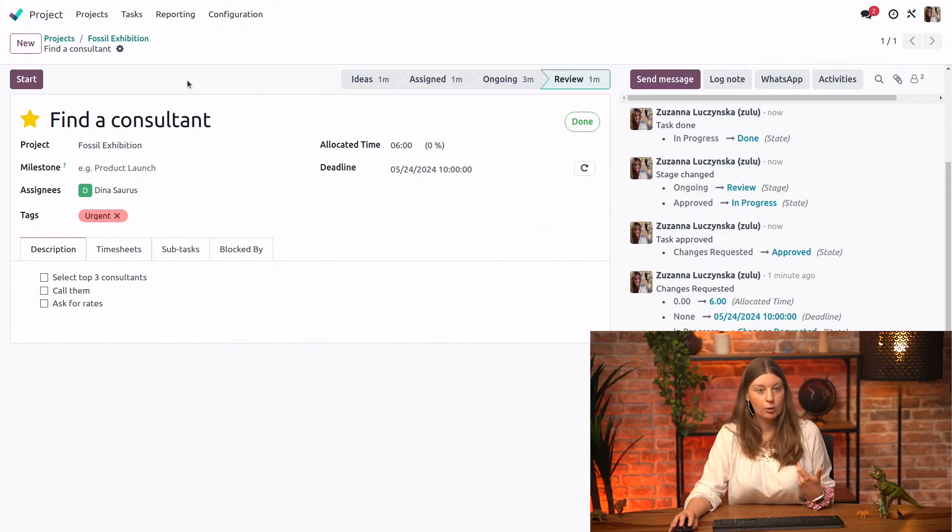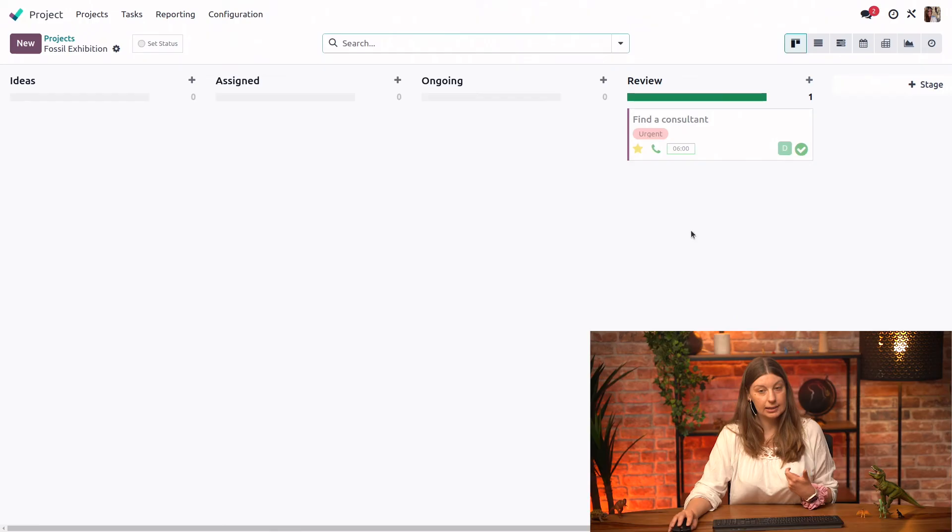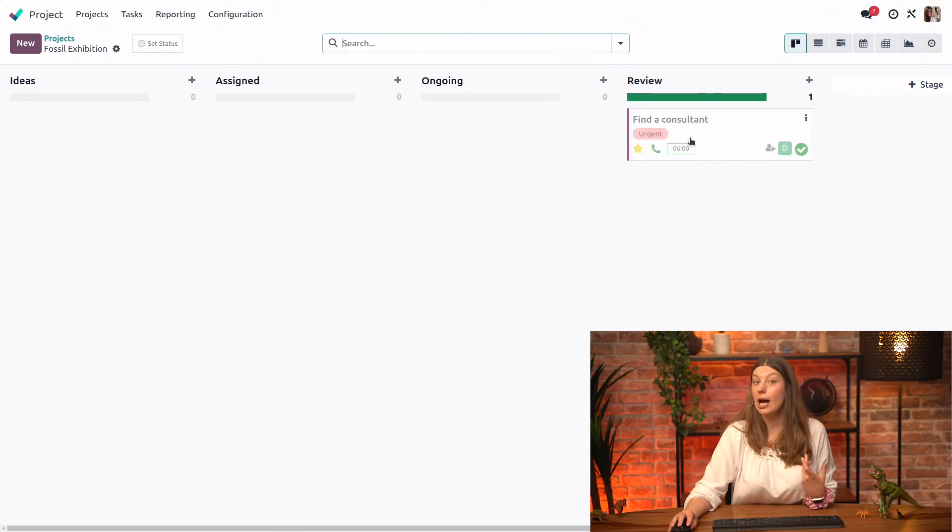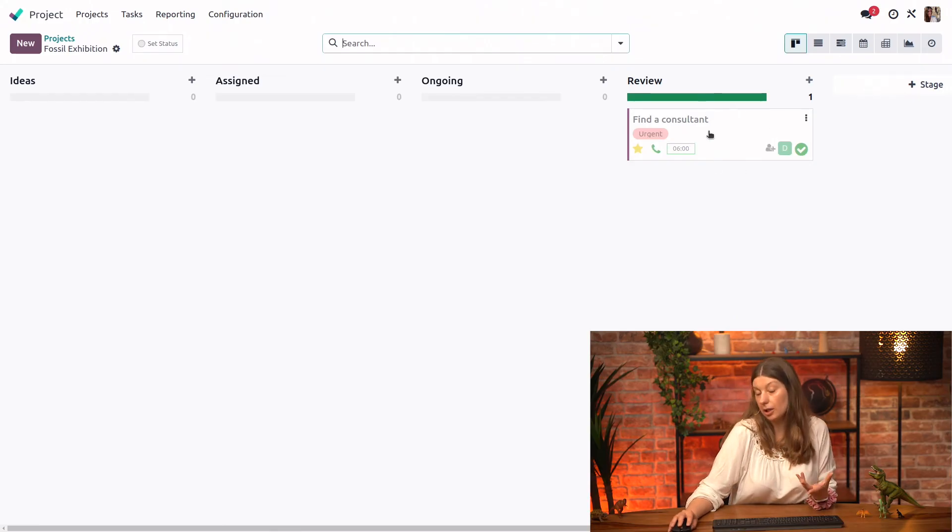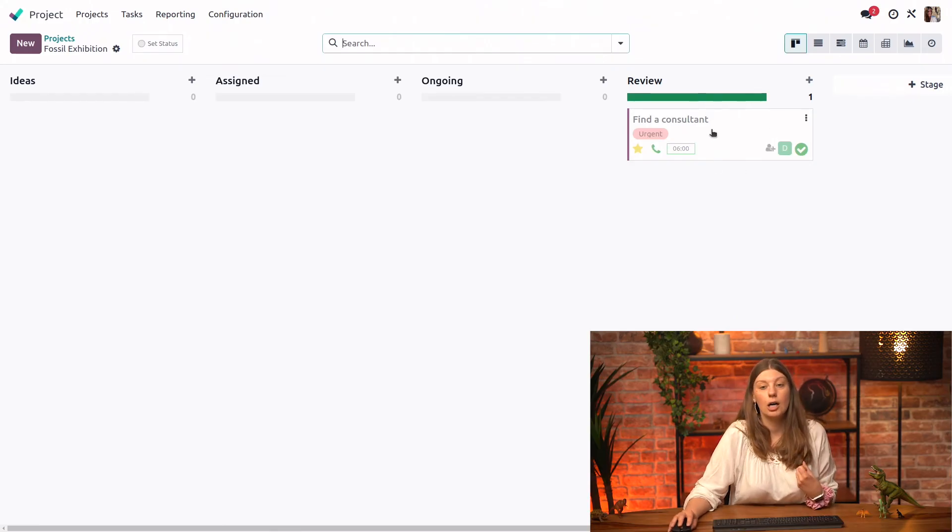And once we have done this, if we go back to the Kanban view, we actually see that the task is grayed out now because it's not active anymore. It has been archived, but we can still see it.